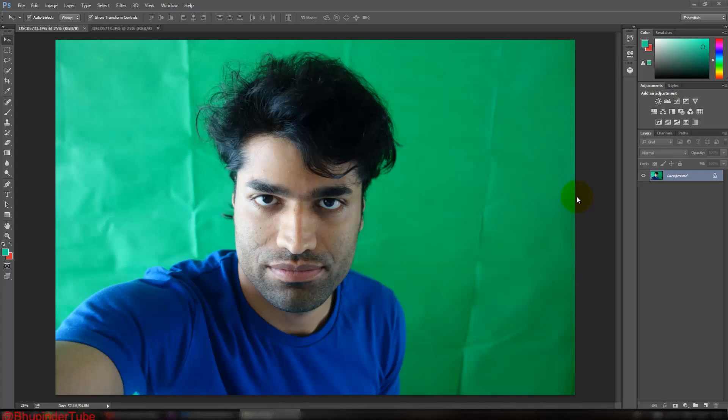Hi guys, this is Bupinder. Welcome to my channel. I want to show you today how to change this green background to any background that you would like, so let's get on and start doing it in a step-by-step fashion.